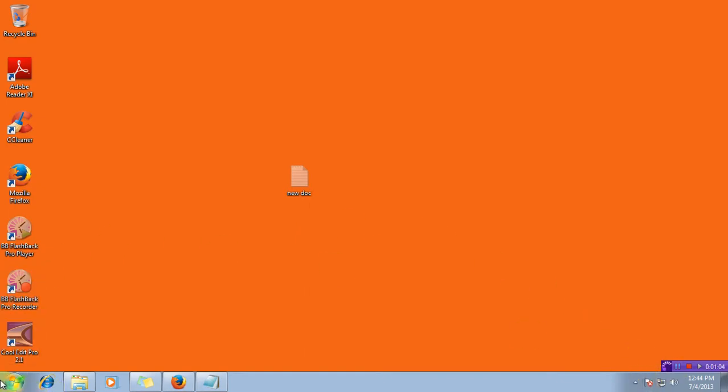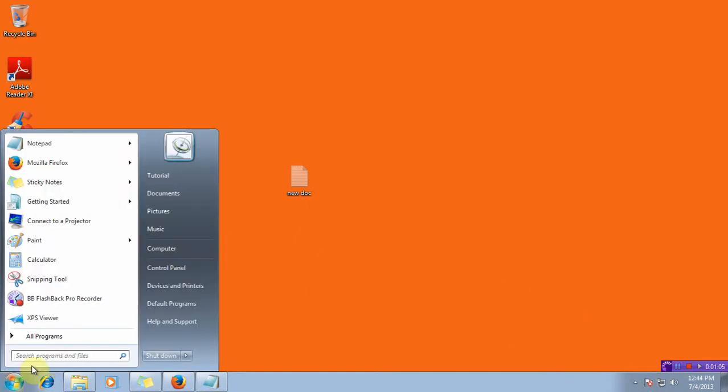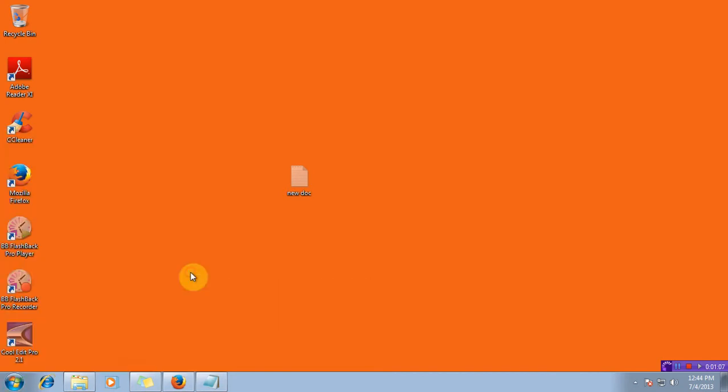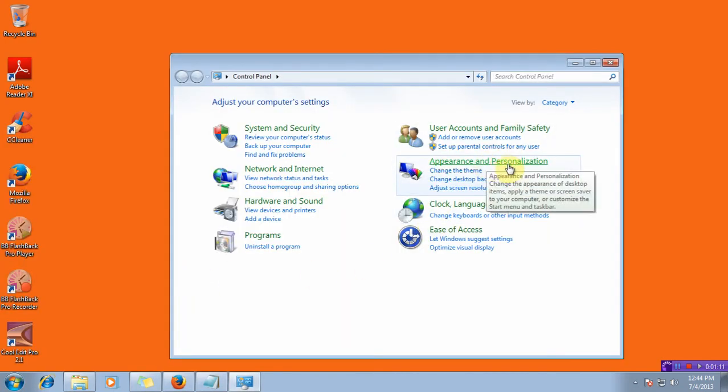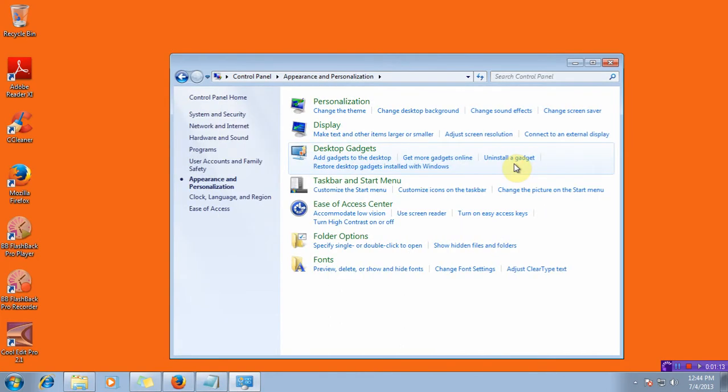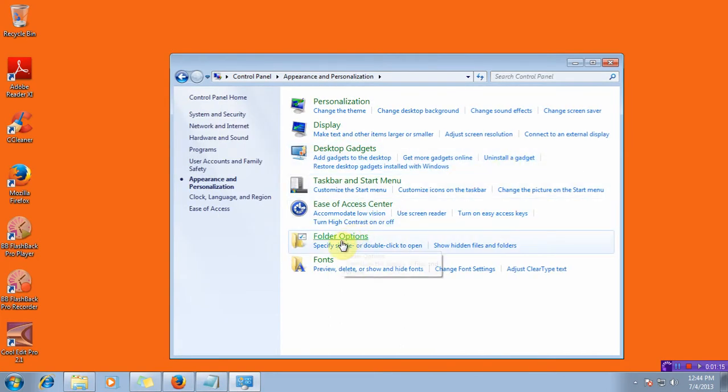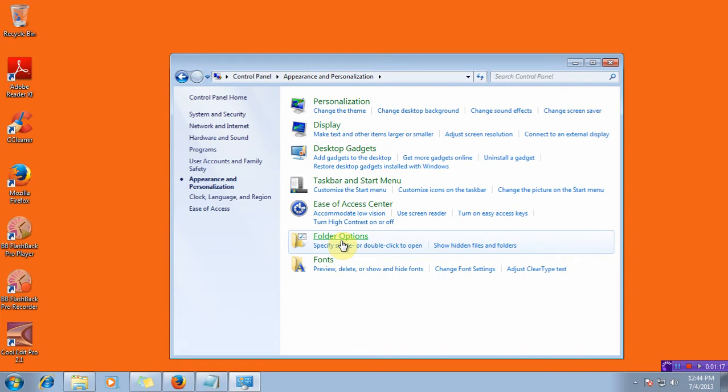you can give a click on start, go to control panel, click on appearance and personalization, go to folder options.